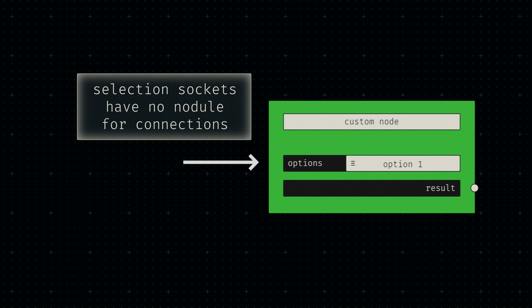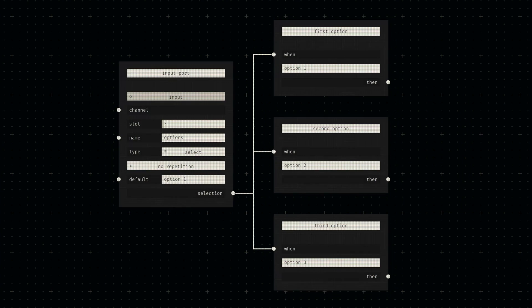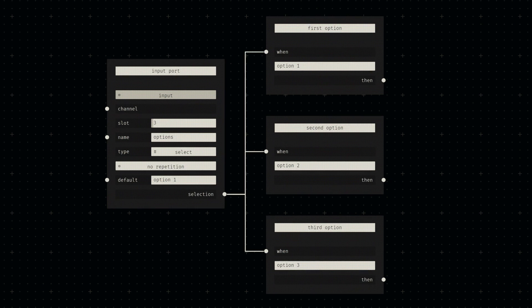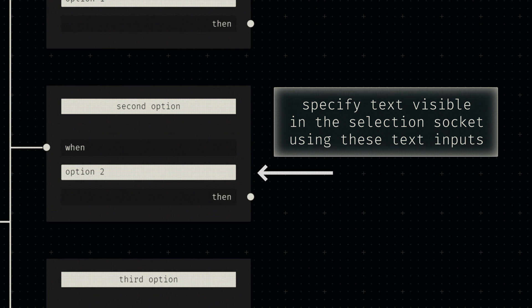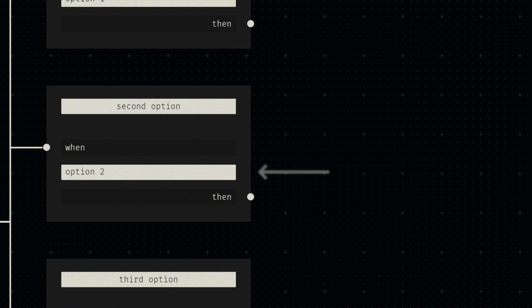Select sockets use option nodes instead, which, as the name suggests, define the options that are available externally. They connect to a port node just like type nodes do, and only provide a simple text input for the externally visible option label.